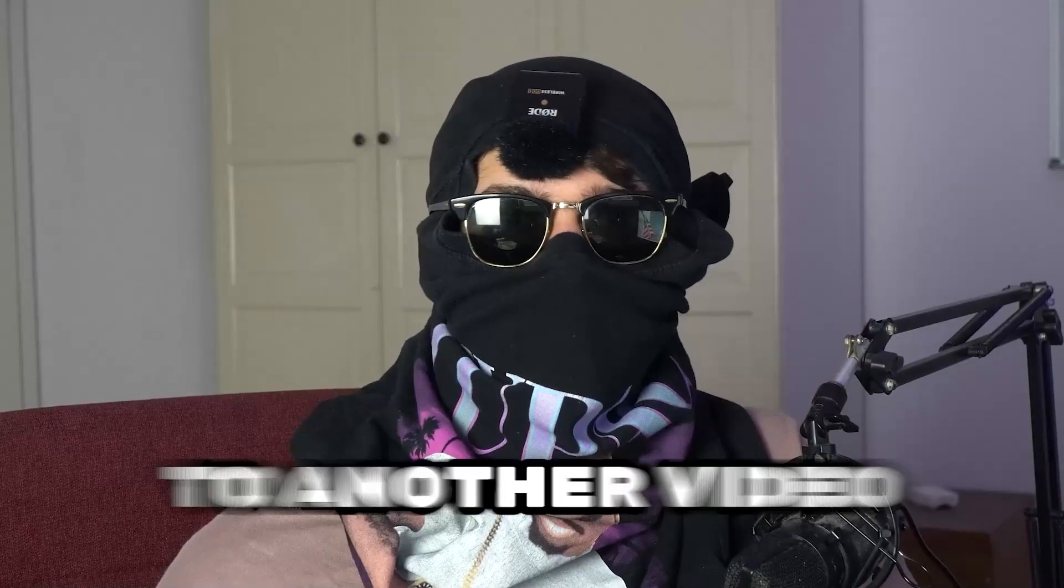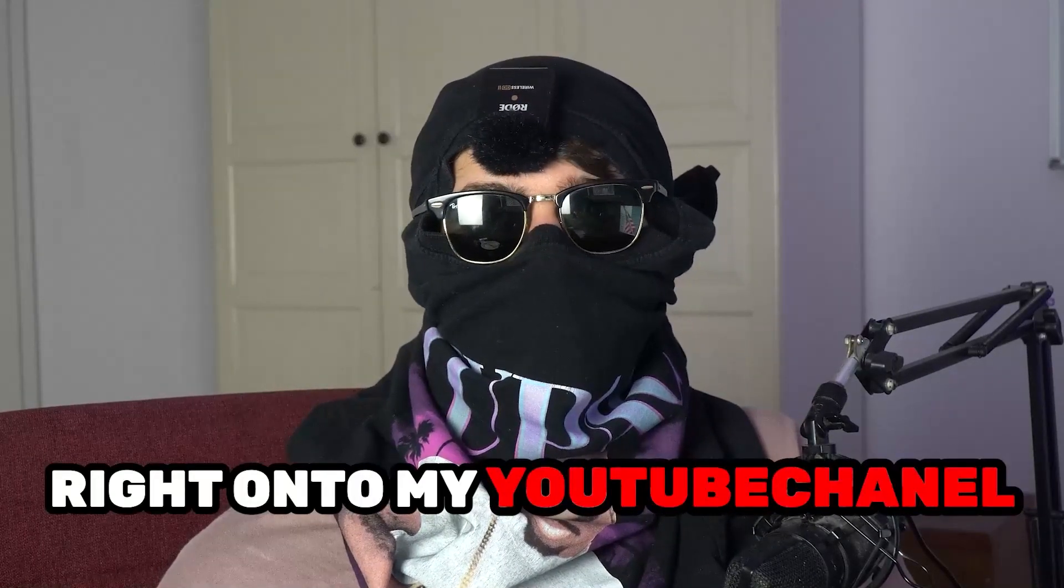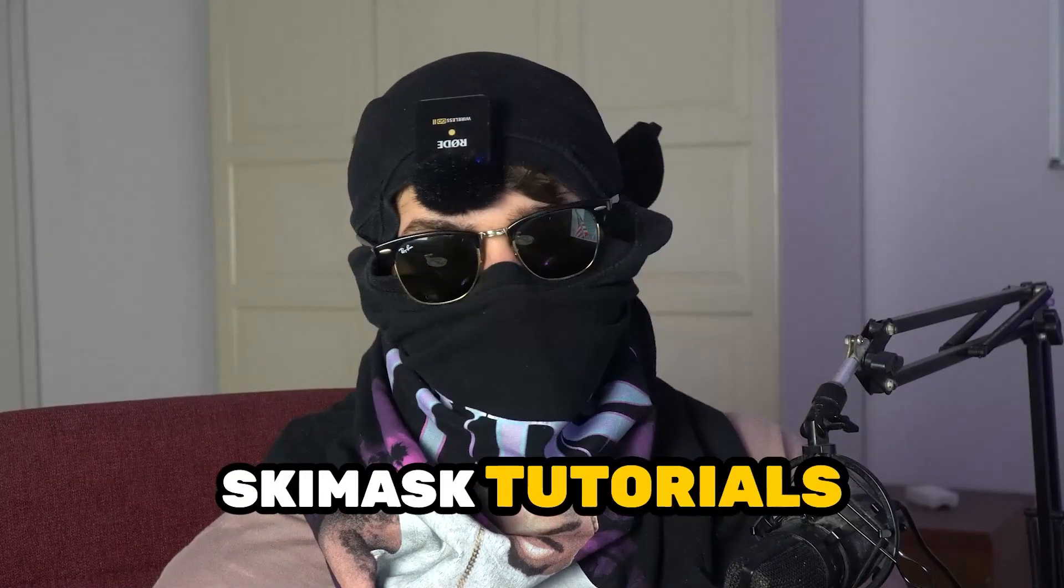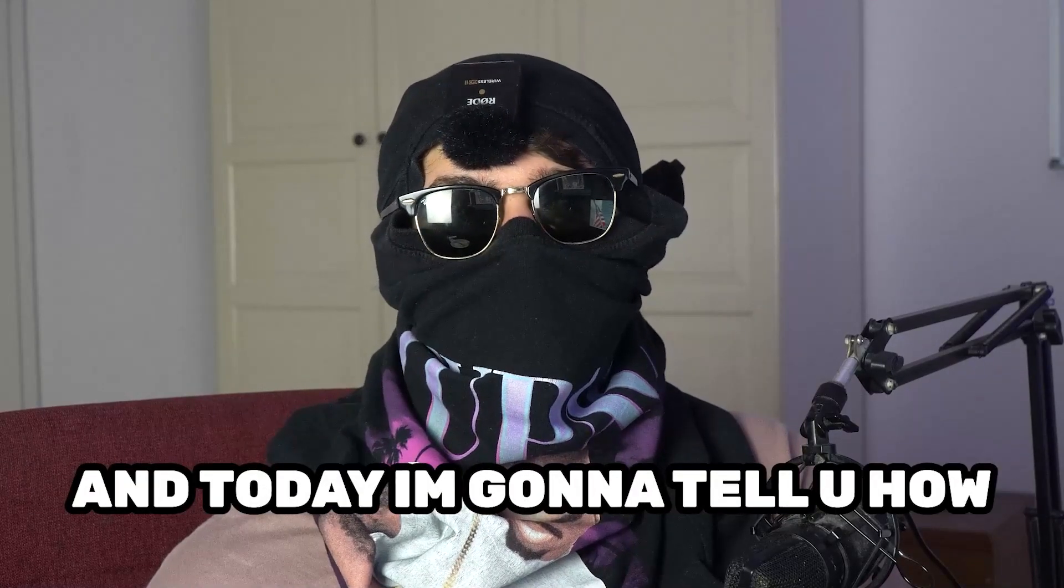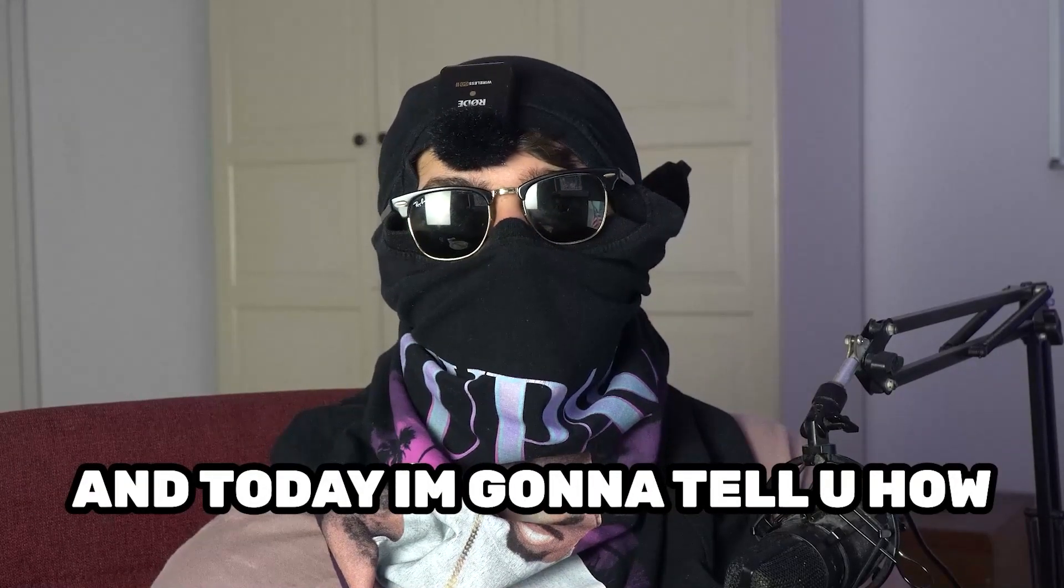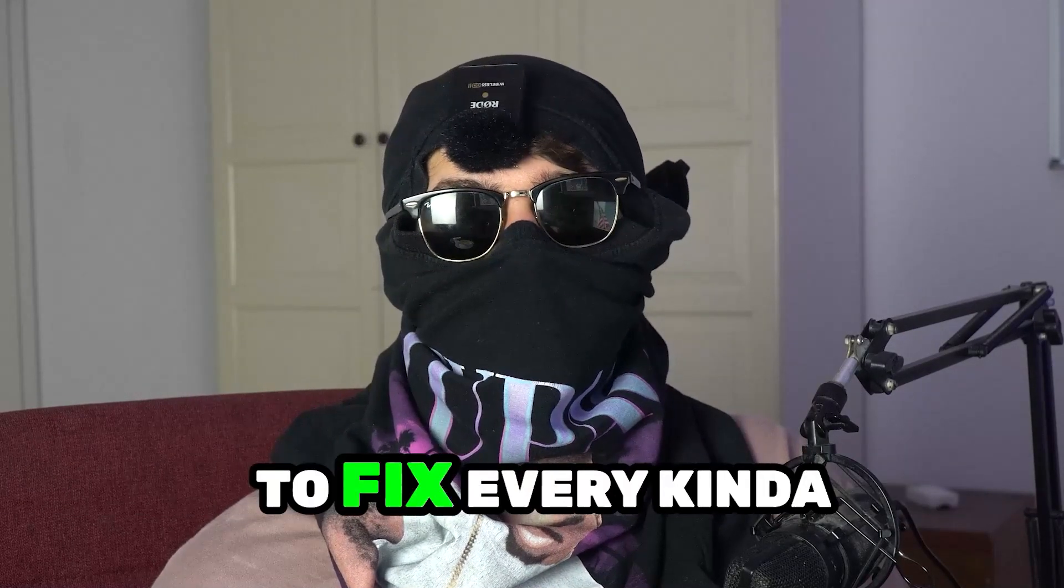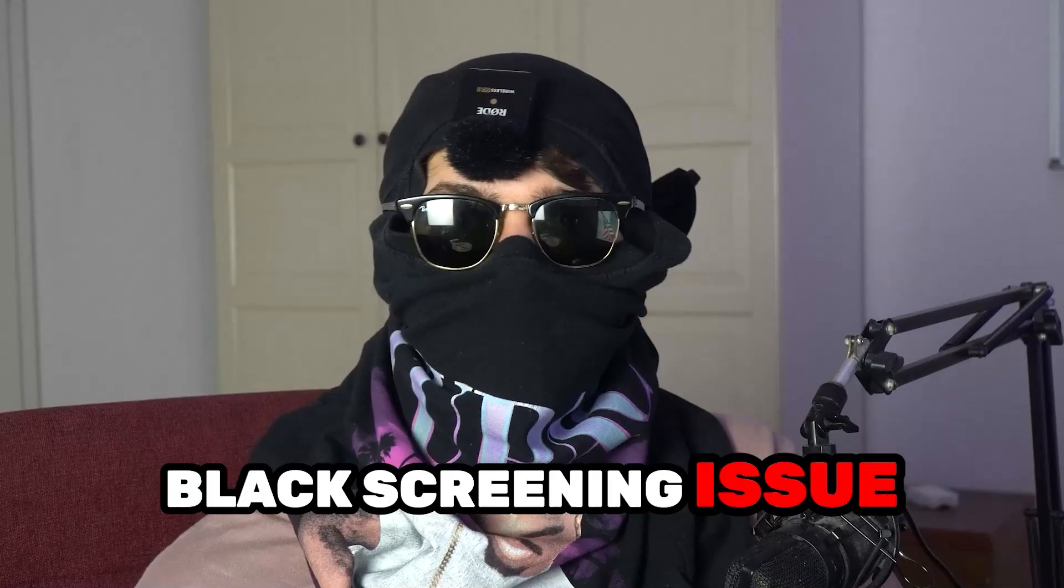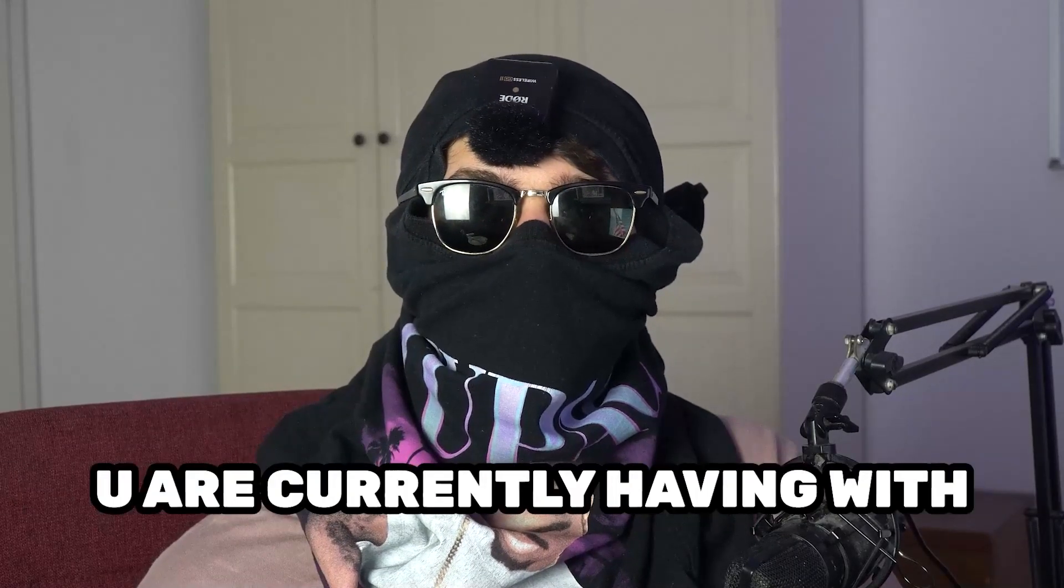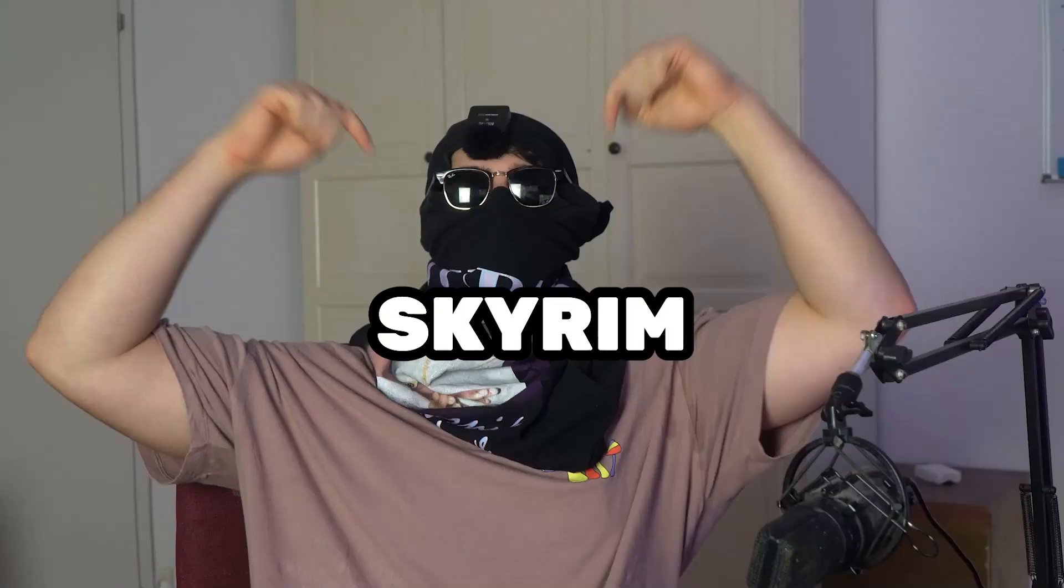What's up guys and welcome back to another video on my YouTube channel. Seamask Tutorials is back and today I'm going to tell you how to fix every kind of black screening issue you're currently having with Skyrim.